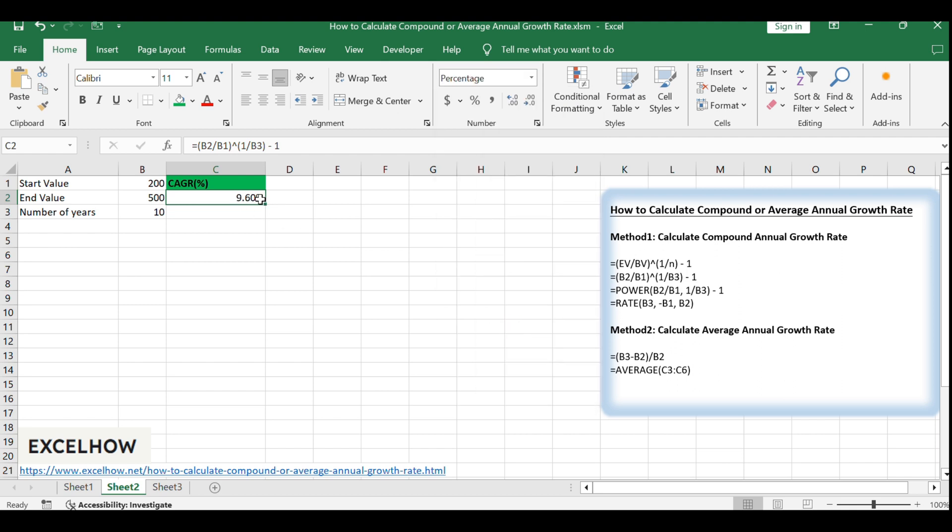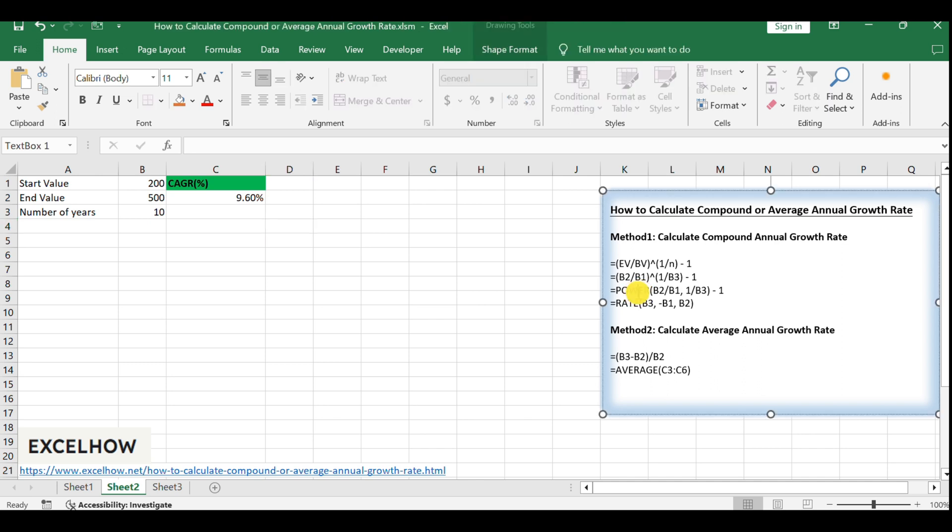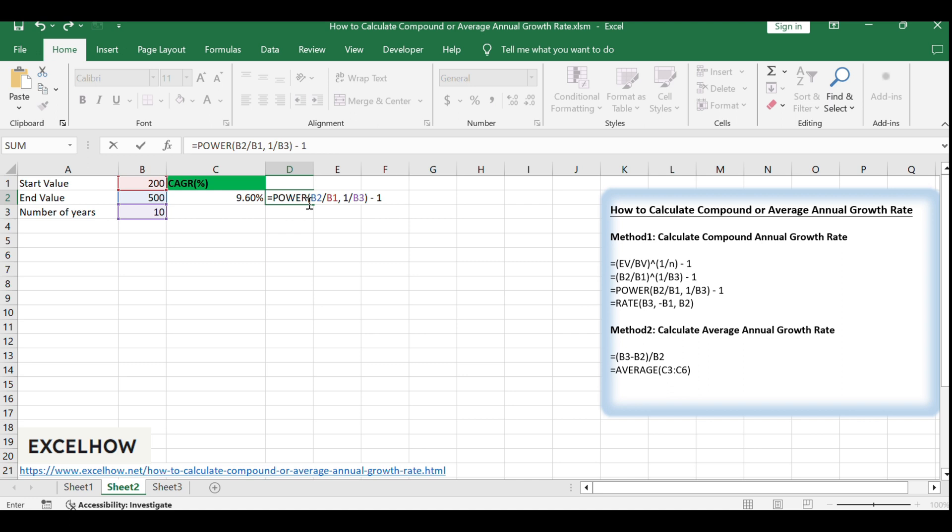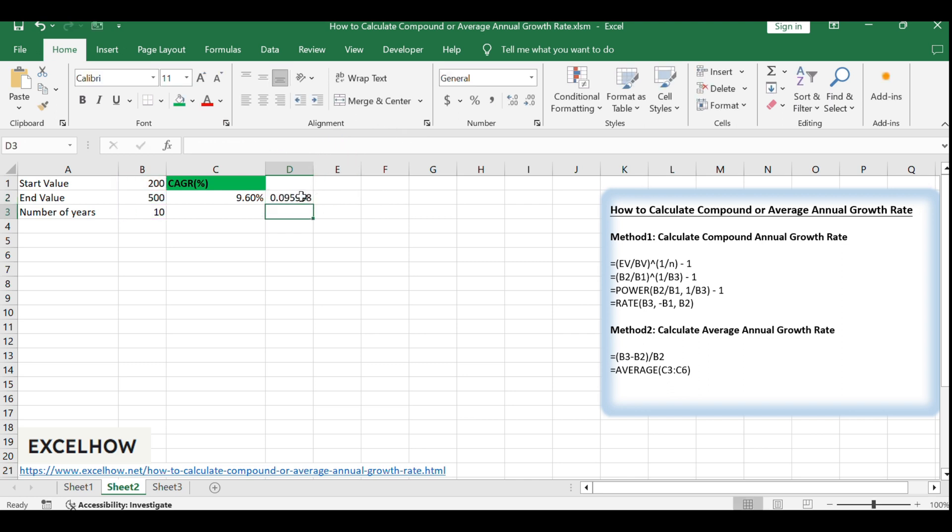Alternatively, you can use the power function to calculate CAGR with the formula: Equals power, B2, B1, 1, B3, 1. This will give you the same result in a slightly different way.